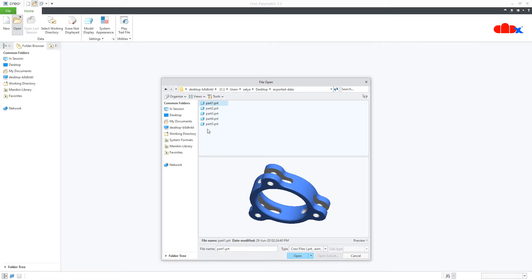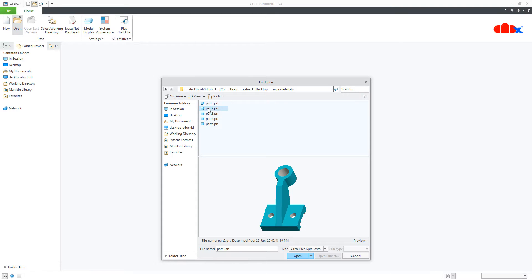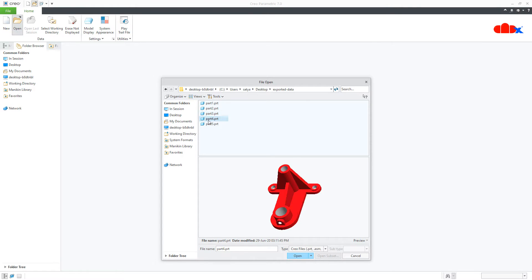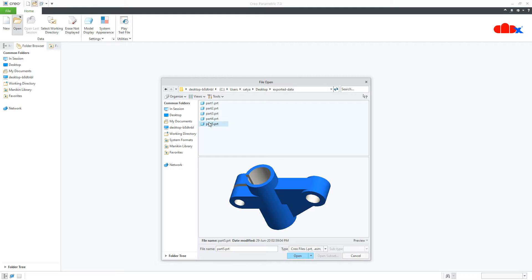You will see 3 different part behaviors during reorienting. In part 1 and part 2, you will see the first behavior. In part 3, you will see the second behavior. And in part 4 and 5, you will see the third behavior.